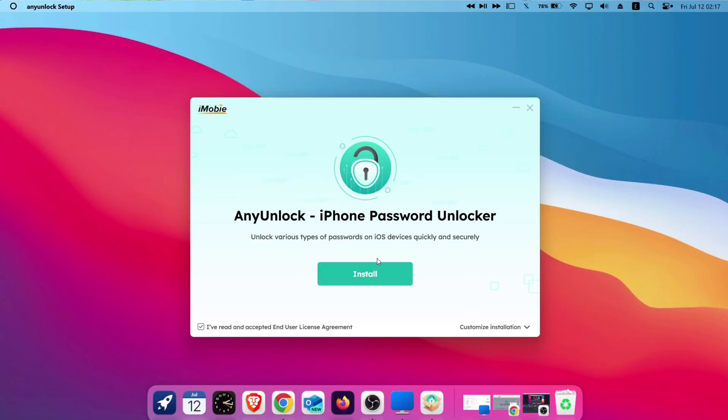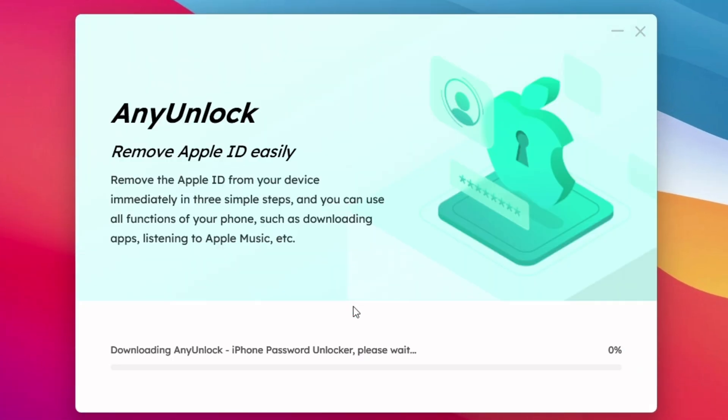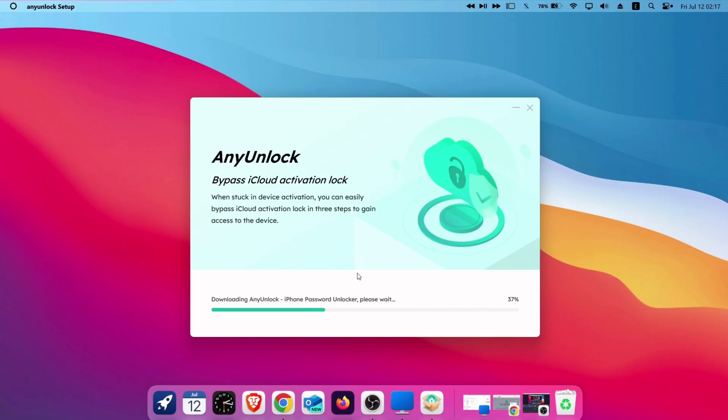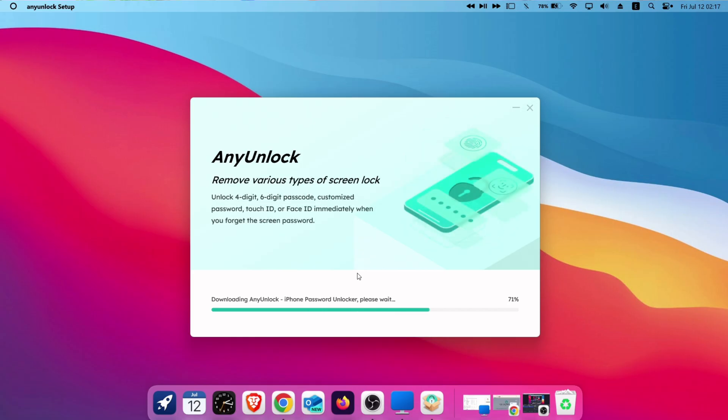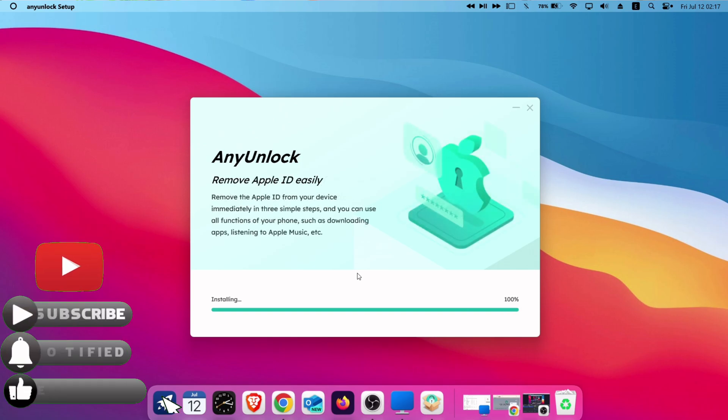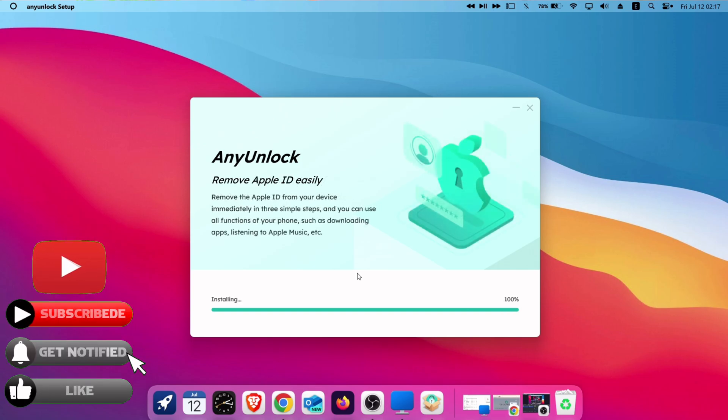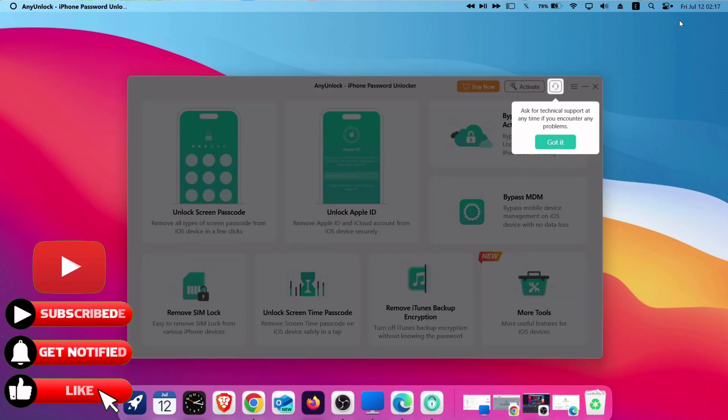So just tap on install and allow some time for the tool to get installed in your device. If you are interested in sideloading IPA without computer, click on this I button on top corner. And do subscribe to my channel.